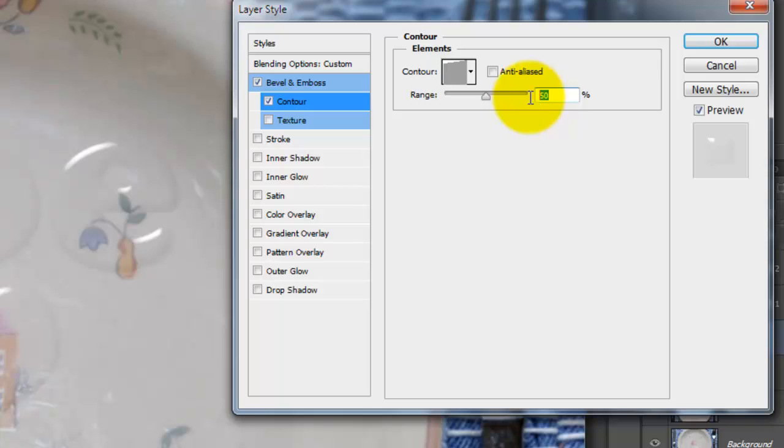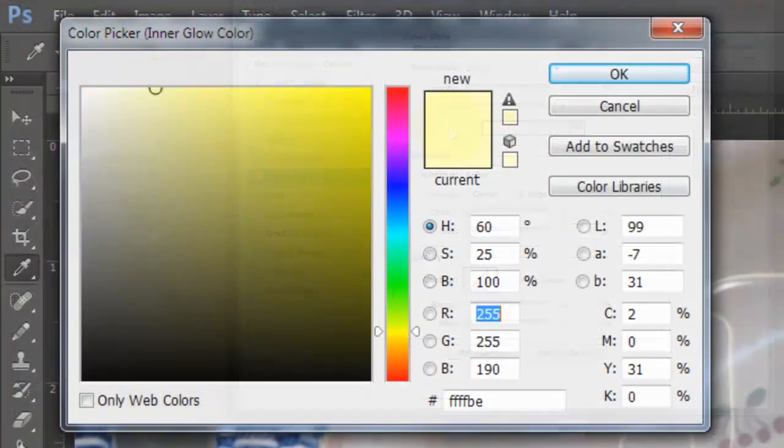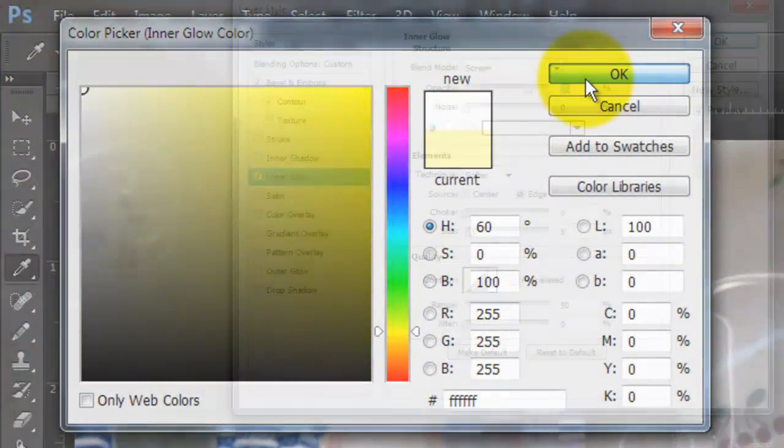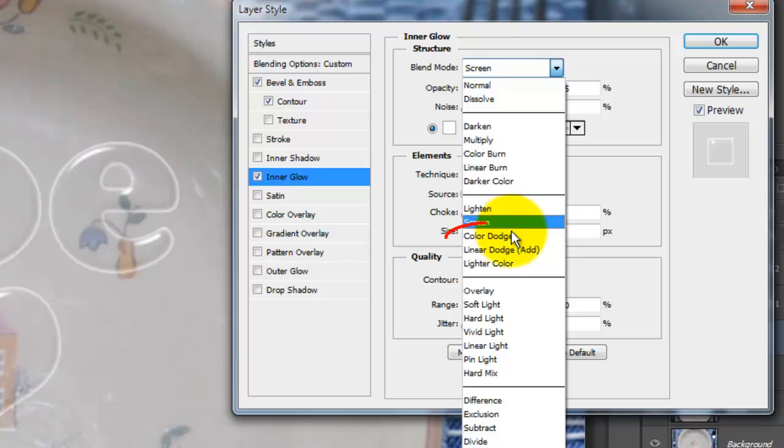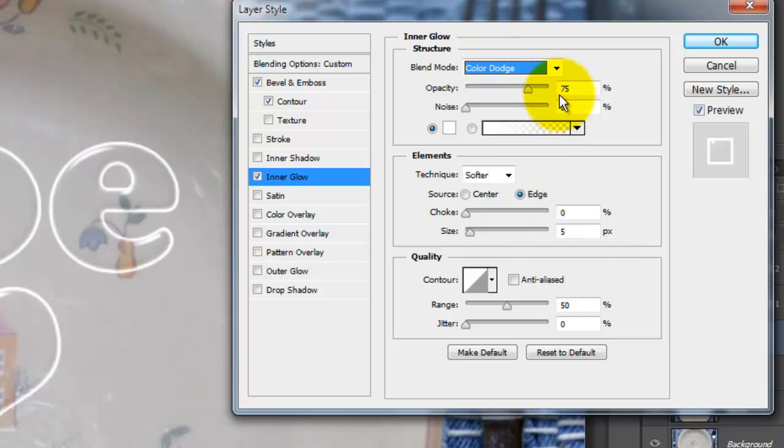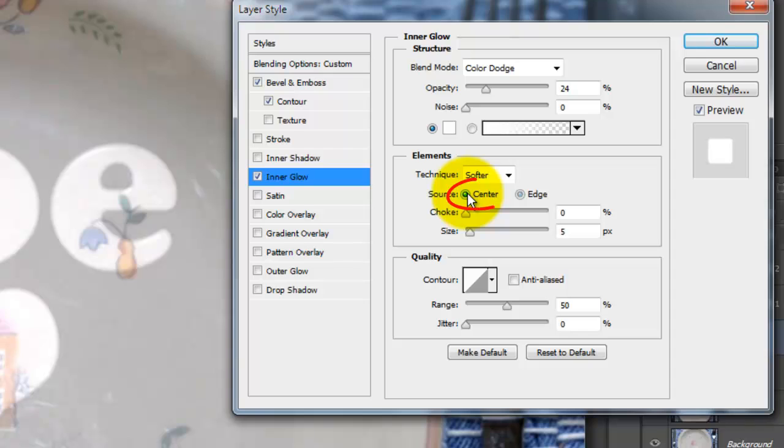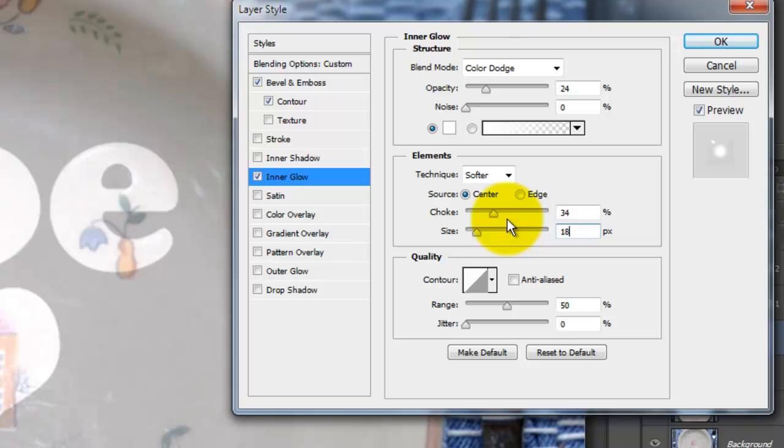Make the Opacity 30%. Choose Inner Glow and click on the color box. Pick white and change the Blend Mode to Color Dodge. Make the Opacity 24% and choose Center. Make the Choke 34% and the Size 18 pixels.